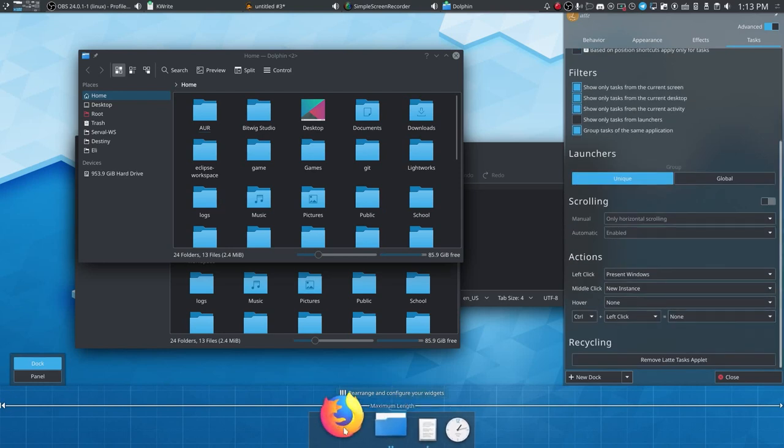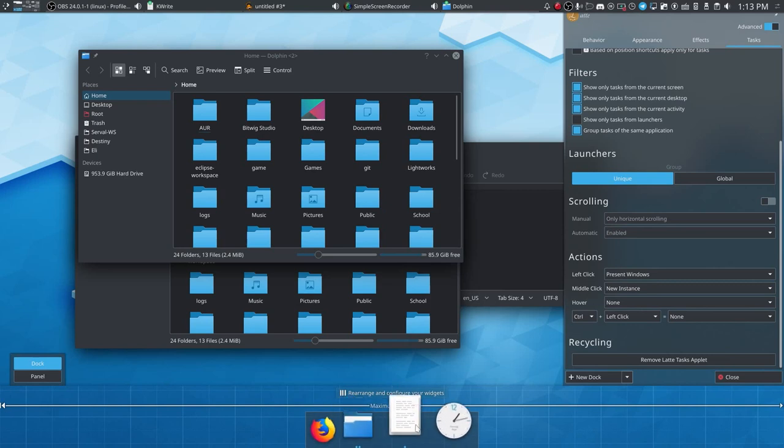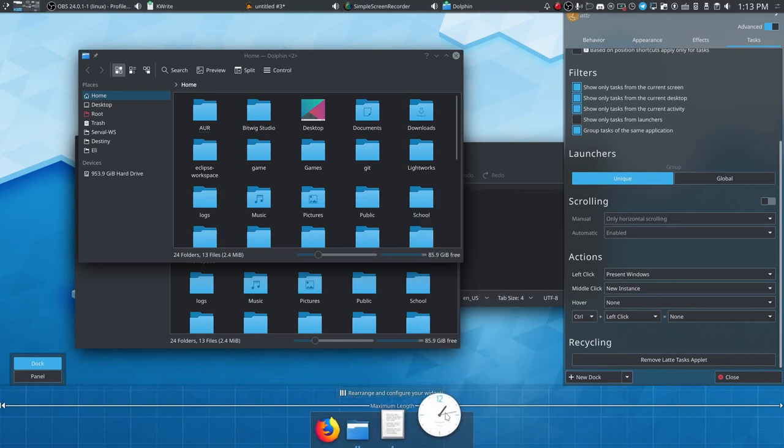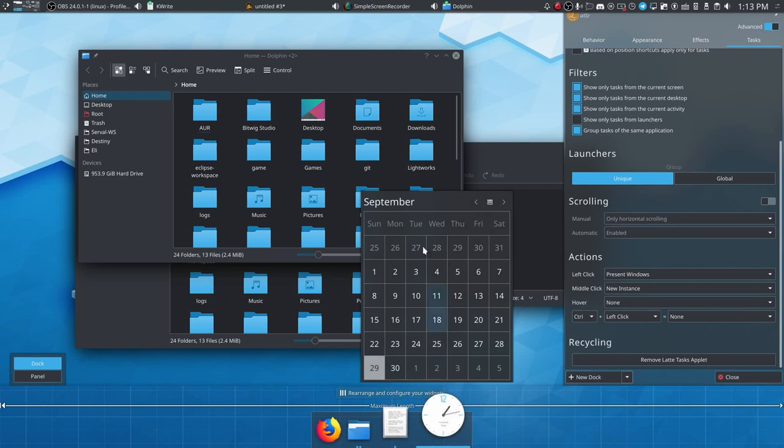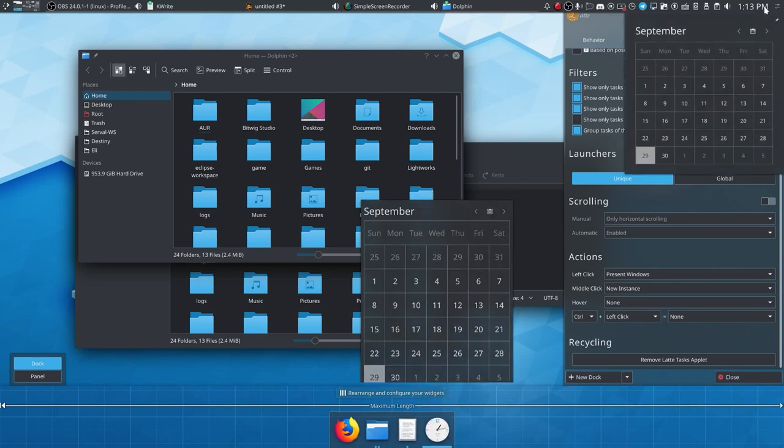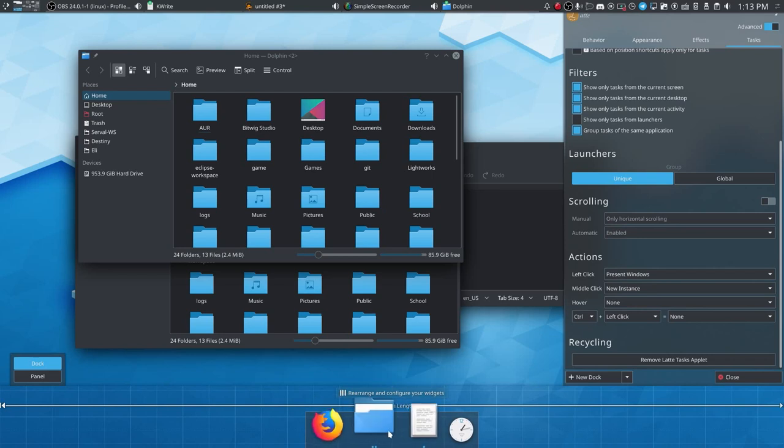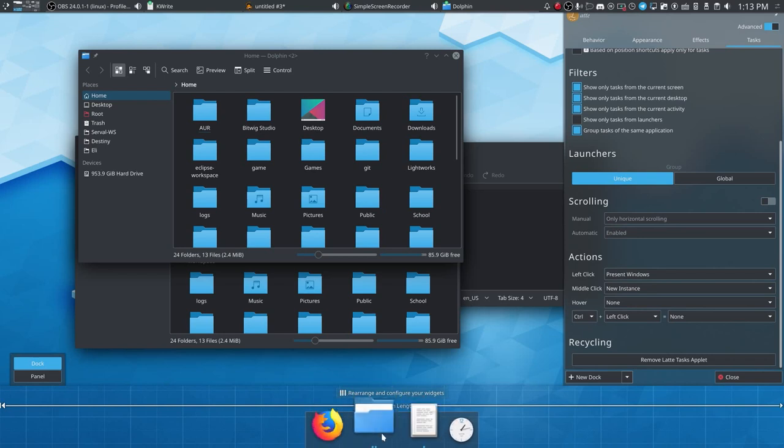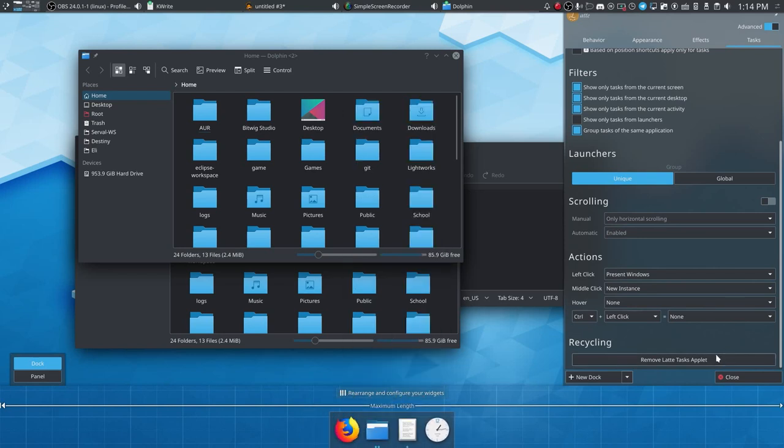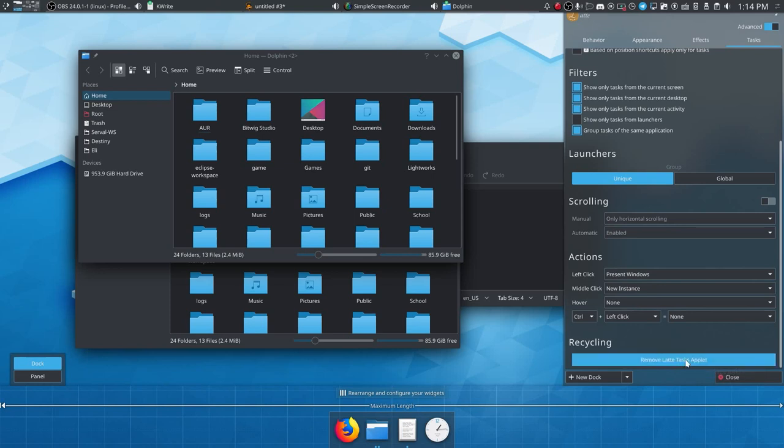Now, by default, these are all actually the same widget, these three icons right here. And then we do have an analog clock widget. As you can see, it's displaying the time. And then I can also click on it to get a calendar, just like our digital clock in the top right of the screen. But these three widgets here, or these three icons are all part of a single launcher widget. It's the Latte Tasks applet is what it's called. And we can remove it with this button. And so now that's gone.